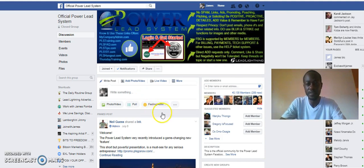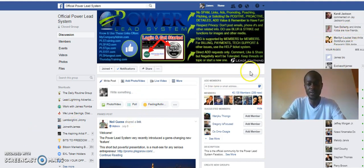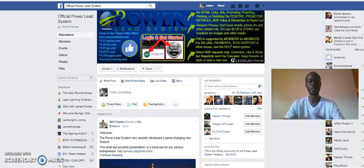In this group, you have a bunch of people willing to help and guide you. You're going to see a lot of other successes that people are having, and it inspires you if you're a go-getter.